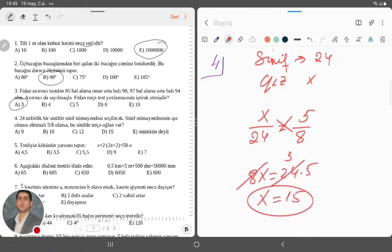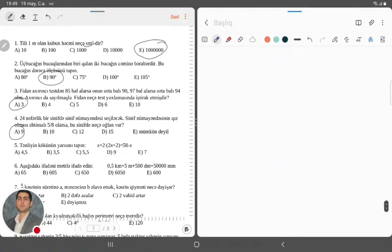Bu tipdə MHM-də suallar çox idi. Deməli, qızların sayı nə qədər oldu? Qızların sayı oldu 15. Belə sual düşə bilərmi? 100% belə sual düşə bilər sizə. Amma oğlanların sayı istəyir bizdən. 15 yazmayın, səhv olacaq. Oğlanların sayı olacaq bizim üçün 9 nəfər. Doğru cavabımız olacaq A variantı.